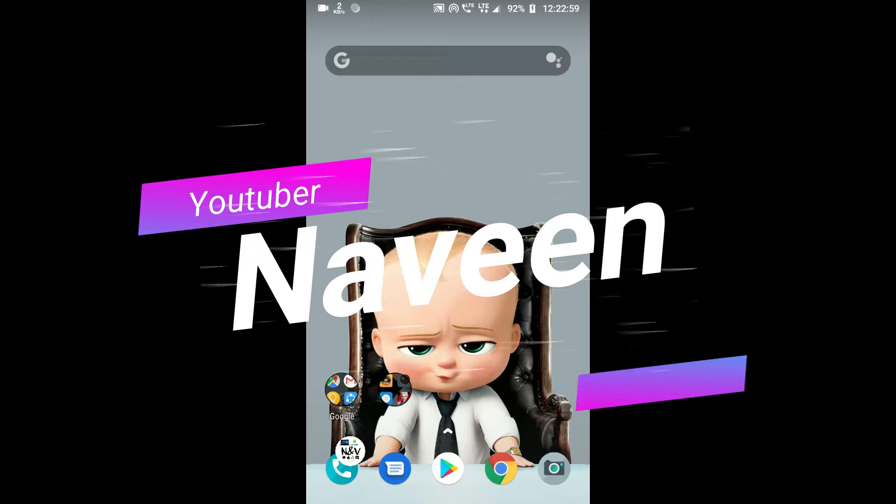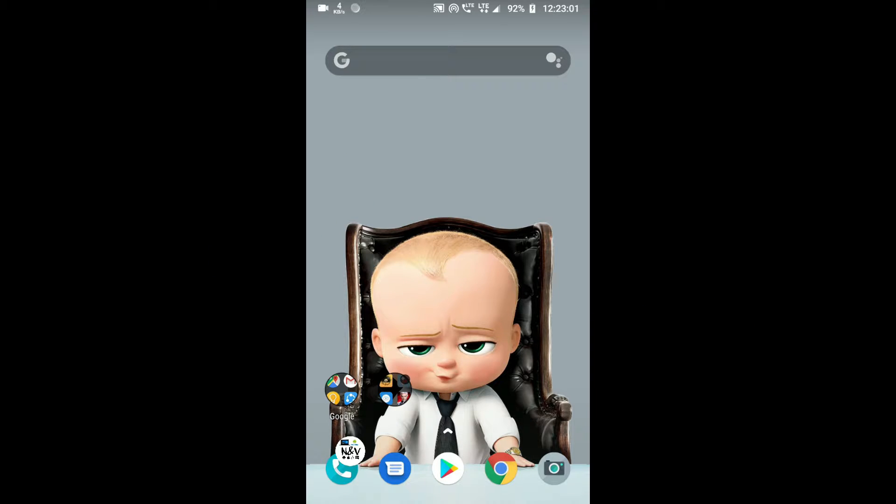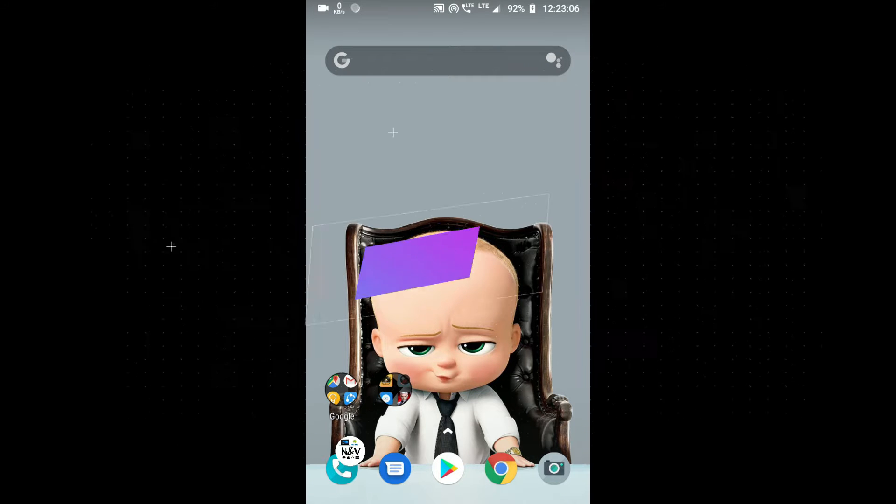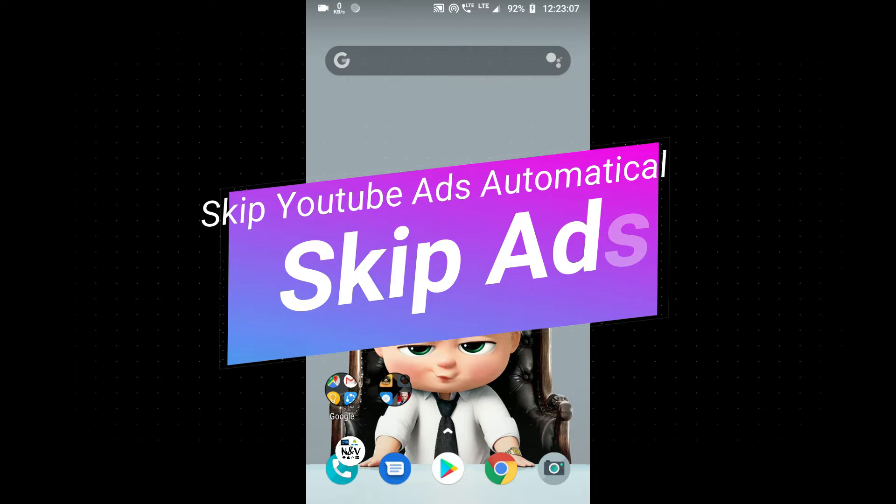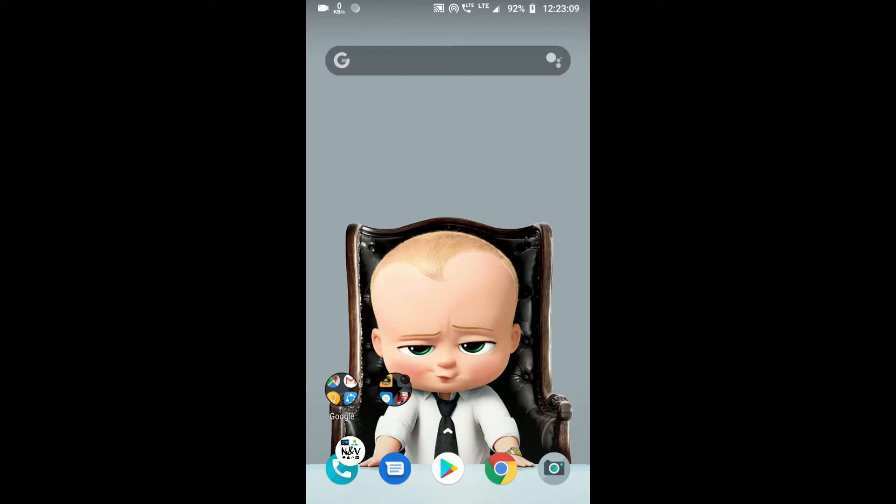Hello guys, this is Navin. You are watching Me and App, and today I'm going to show an interesting app. It is Skip Ads. By using this app, you can skip YouTube ads easily. It works automatically.